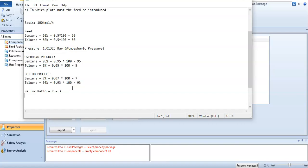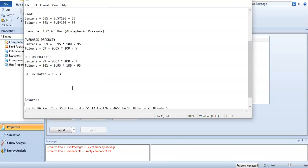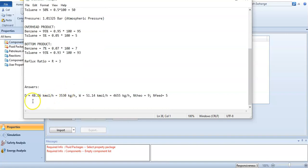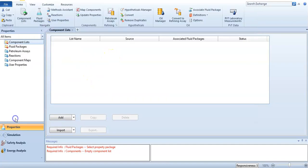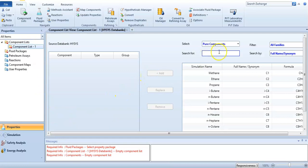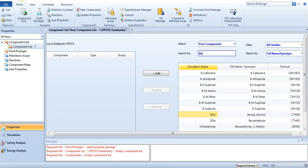The reflux ratio is 3. Now I will find the number of trays in Aspen HYSYS and will also find D and W, which are the top product and bottom product mass flow rates of benzene and toluene.